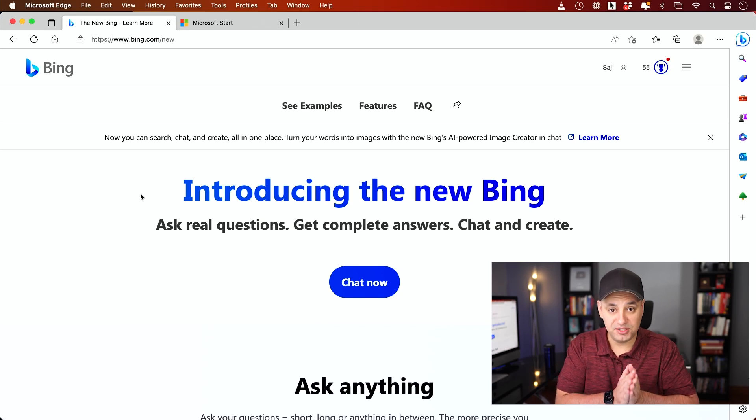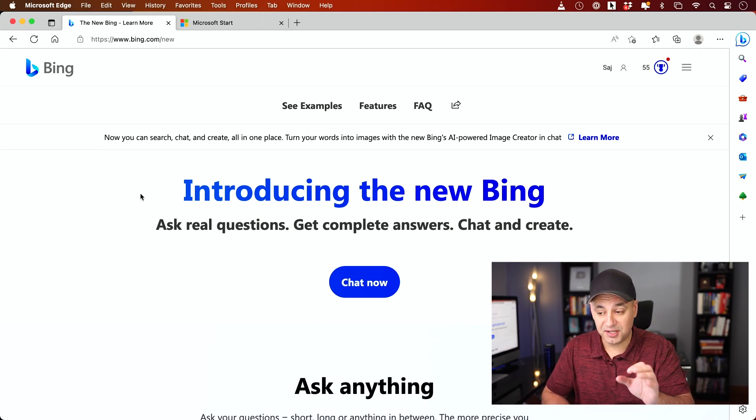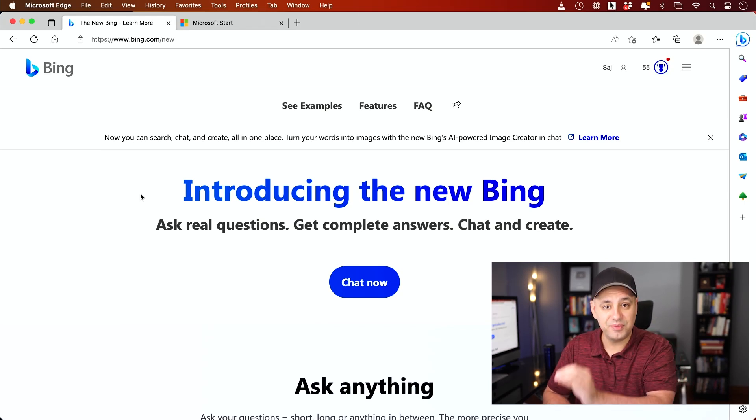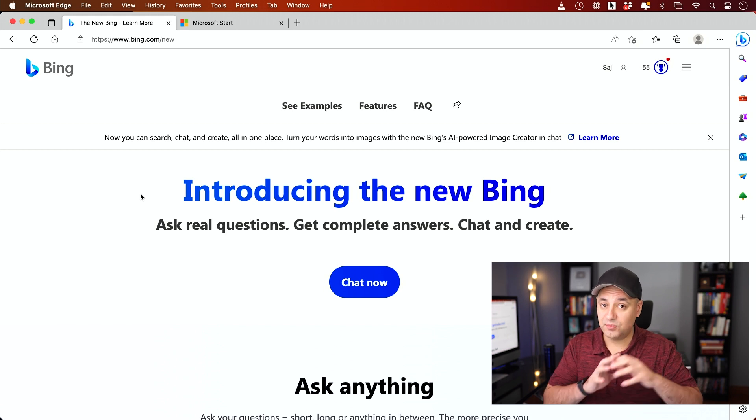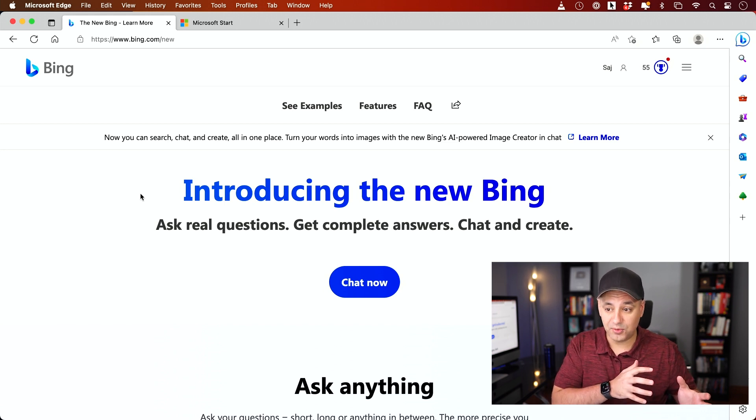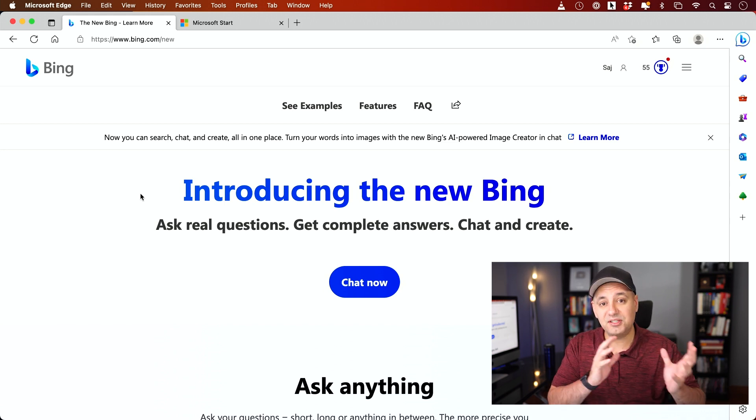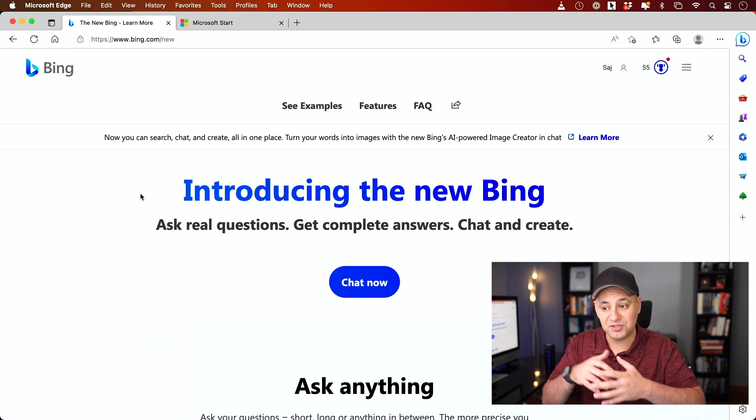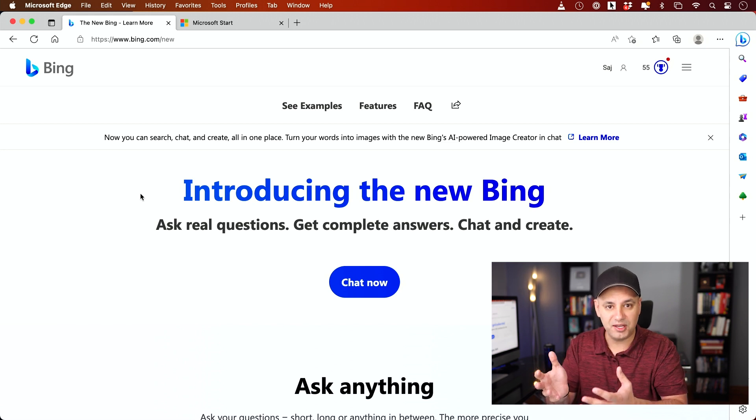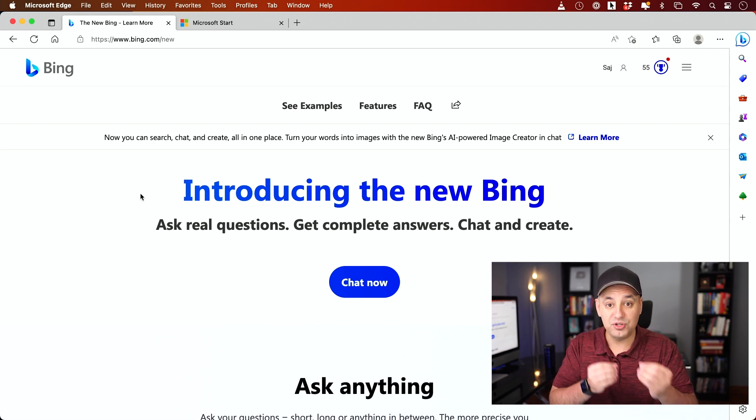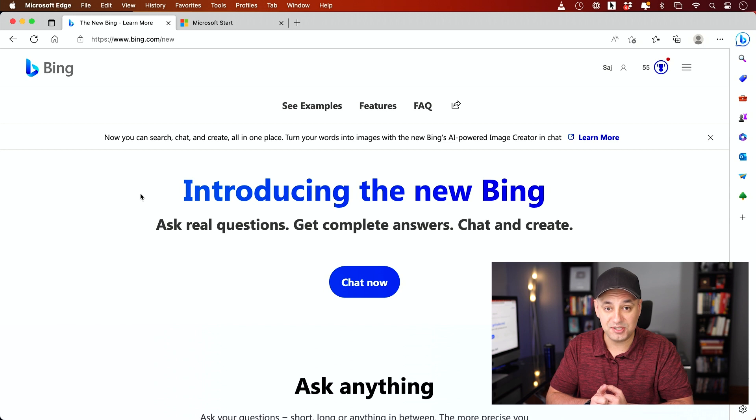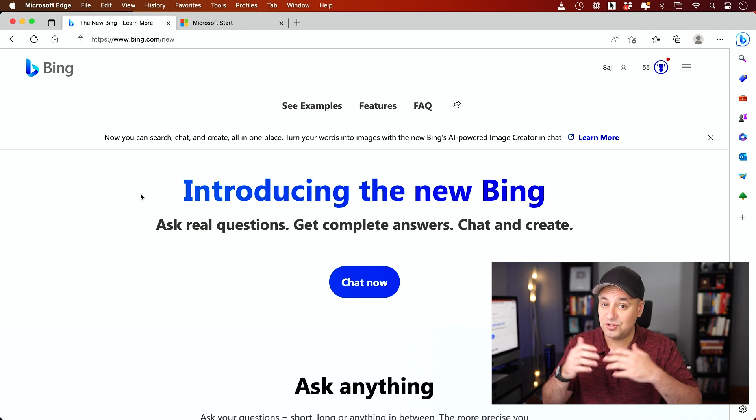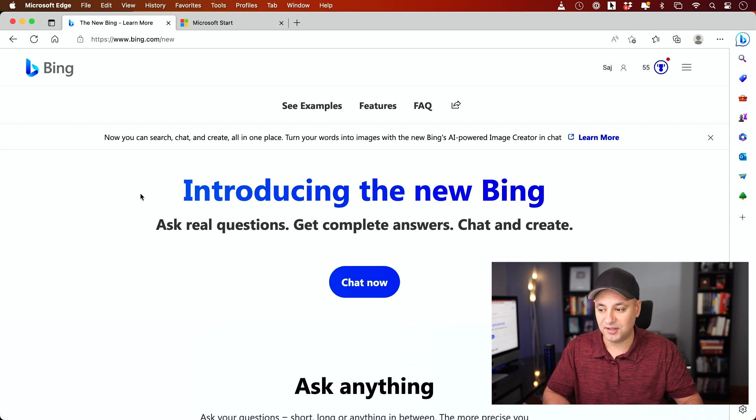You could now get ChatGPT-4 completely for free inside of Bing. Microsoft partnered with the company that makes ChatGPT-4, and they basically created Bing AI, this new version of Bing that is AI-powered using the latest version of ChatGPT, and it's totally free. You don't have to pay for anything.